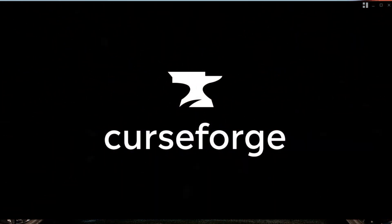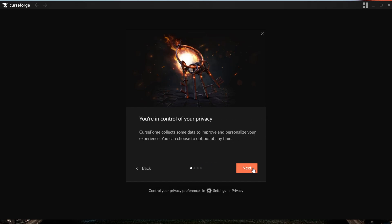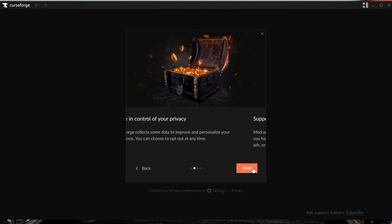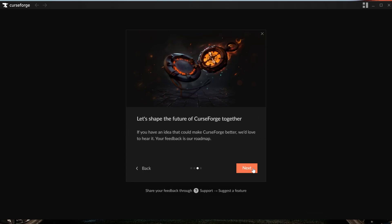If it doesn't open up, you can always use that desktop icon to open it. Now there is a little intro here that can be helpful to go through. Some different stuff about how it supports mod creators, which is amazing. Love to see that.